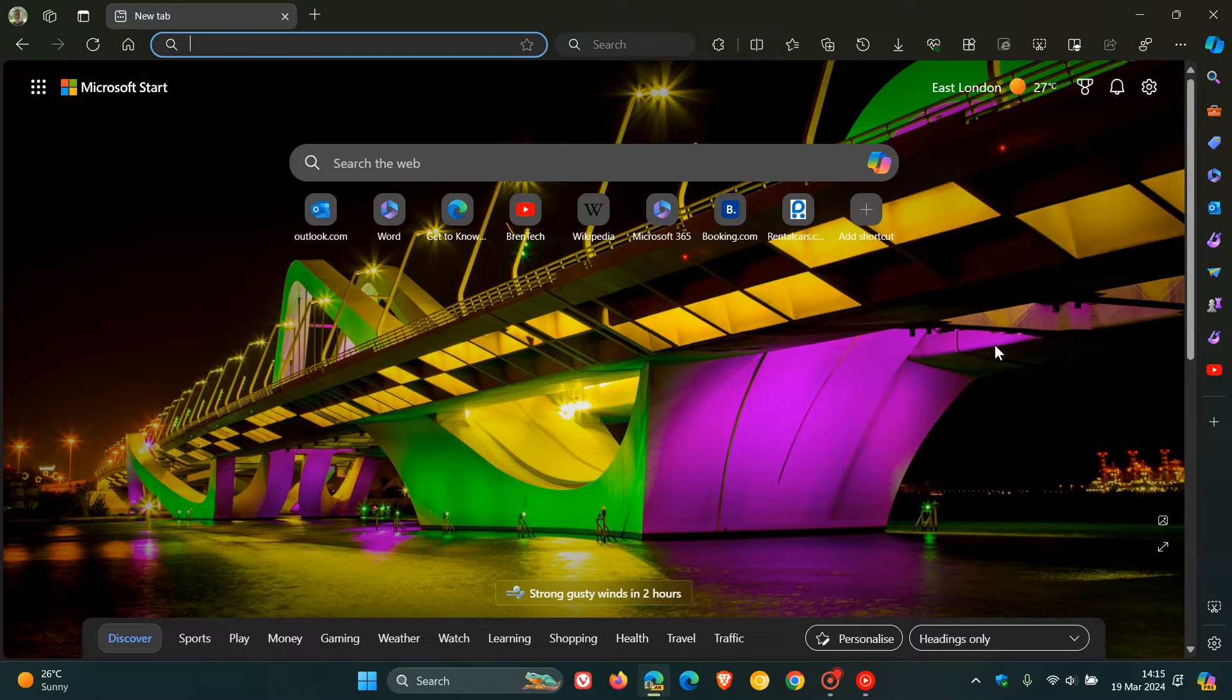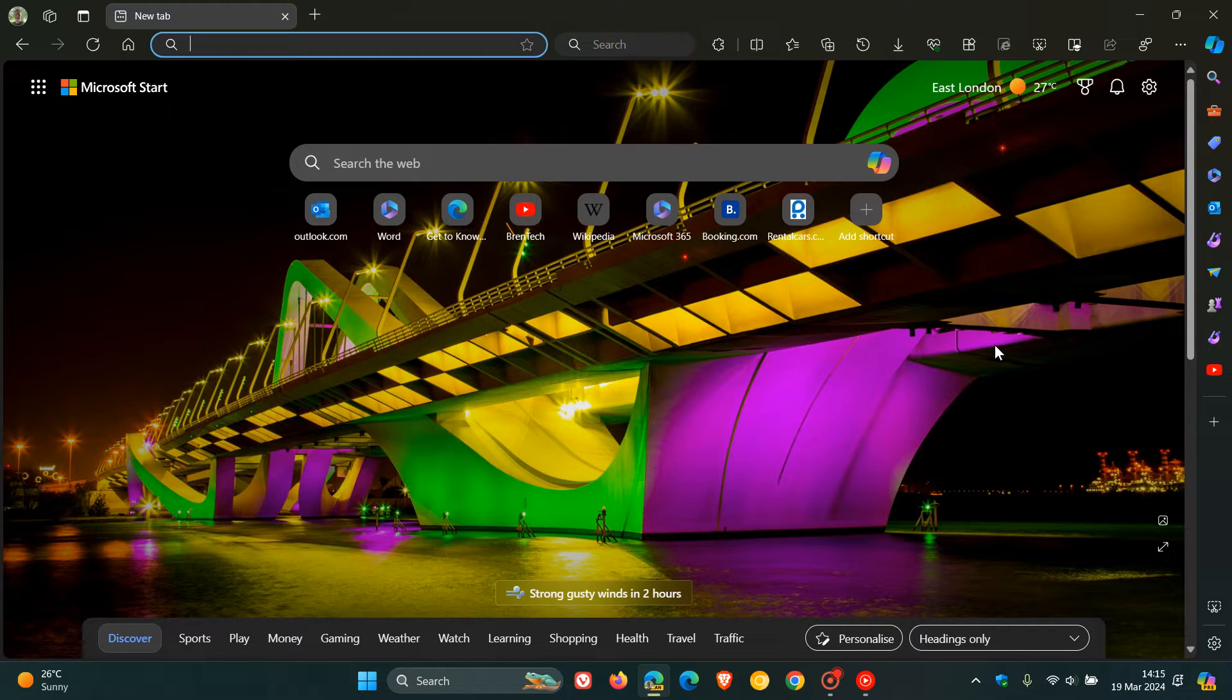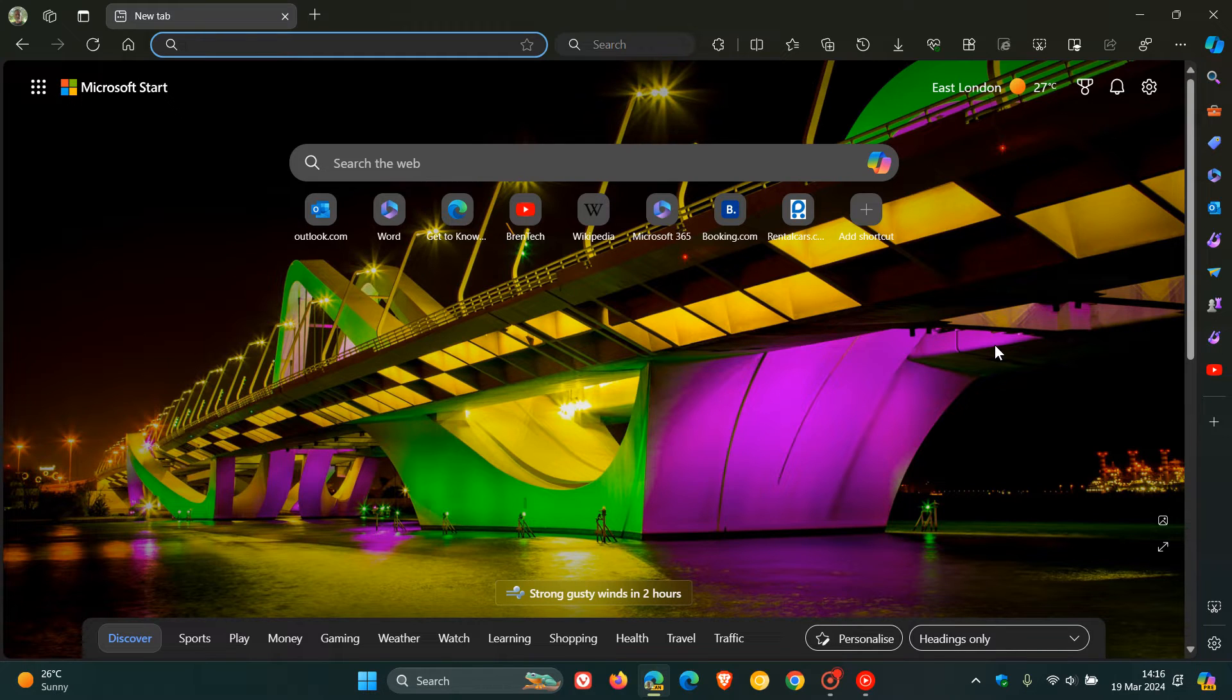Brent Tech here, where tech is made simple. So back in February, I posted letting you know that Microsoft Edge is going to be getting a feature that's very similar to Google's Circle to Search called Circle to Copilot.